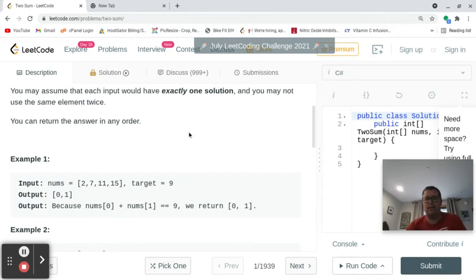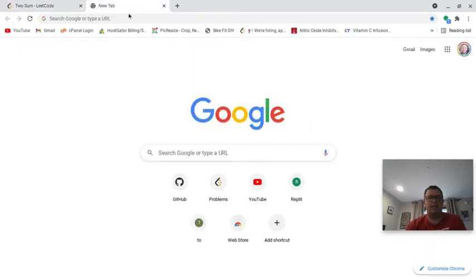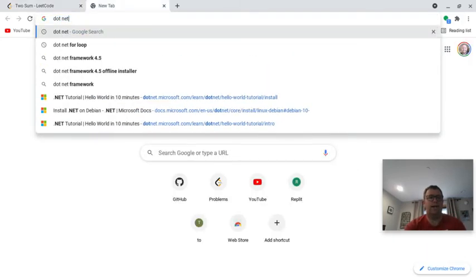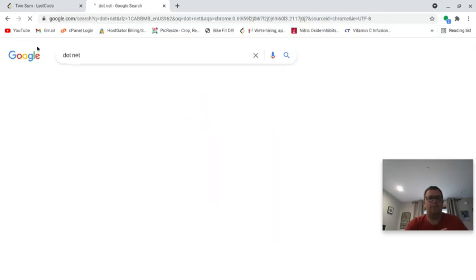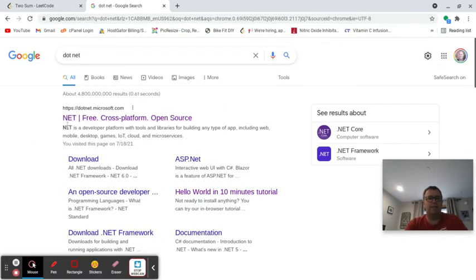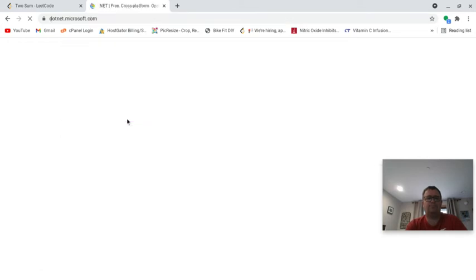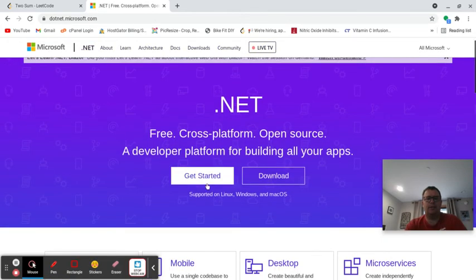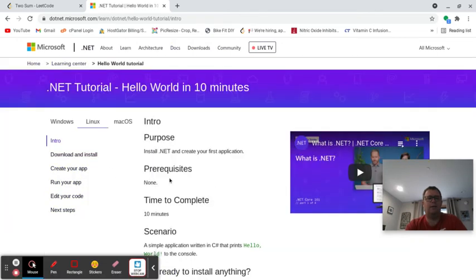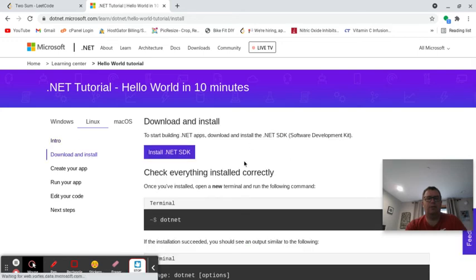For those of you who have totally never done C# before, the best way to get started with .NET is to just Google '.NET' in my opinion. You'll see dotnet.microsoft.com — it's free, cross-platform, and open source. I'm going to go there, click on 'Get Started', then 'Download and Install', and install the .NET SDK — the software development kit.